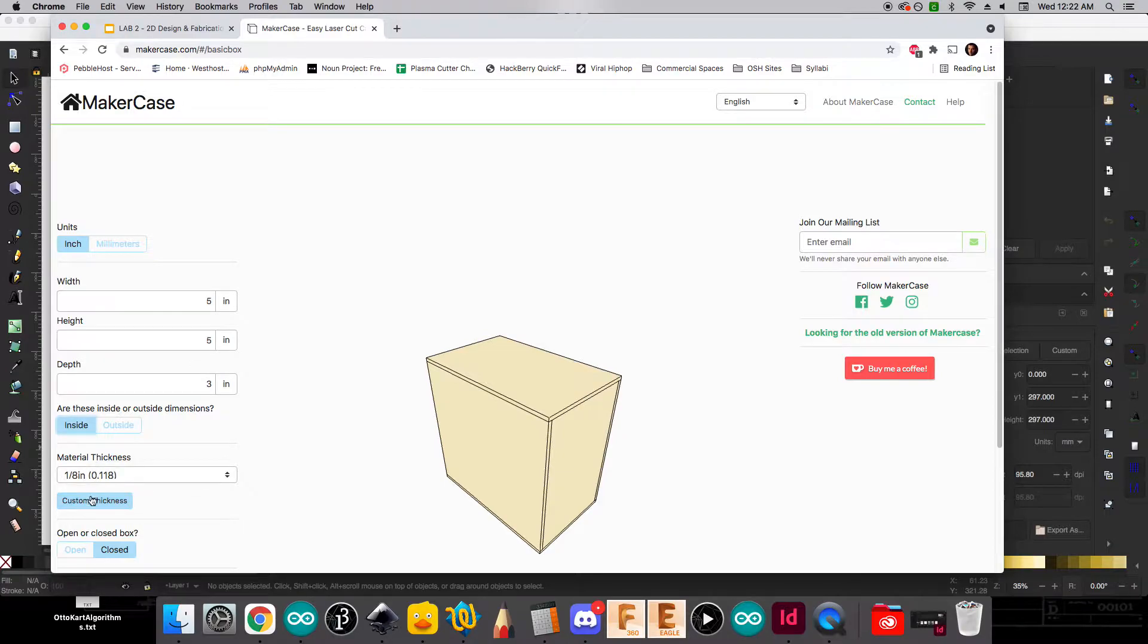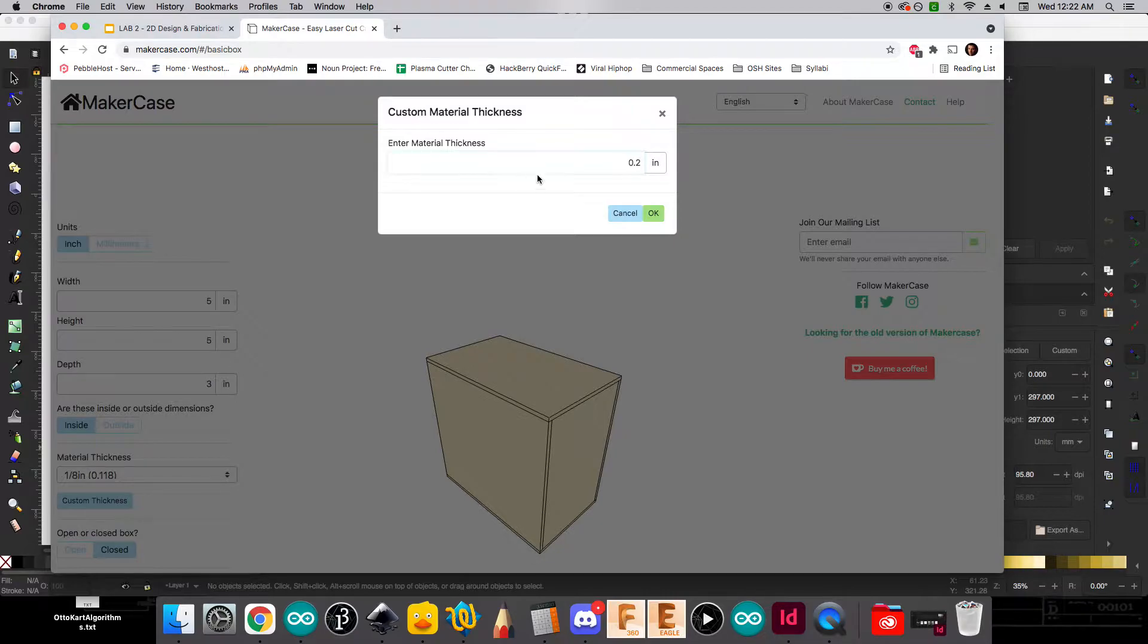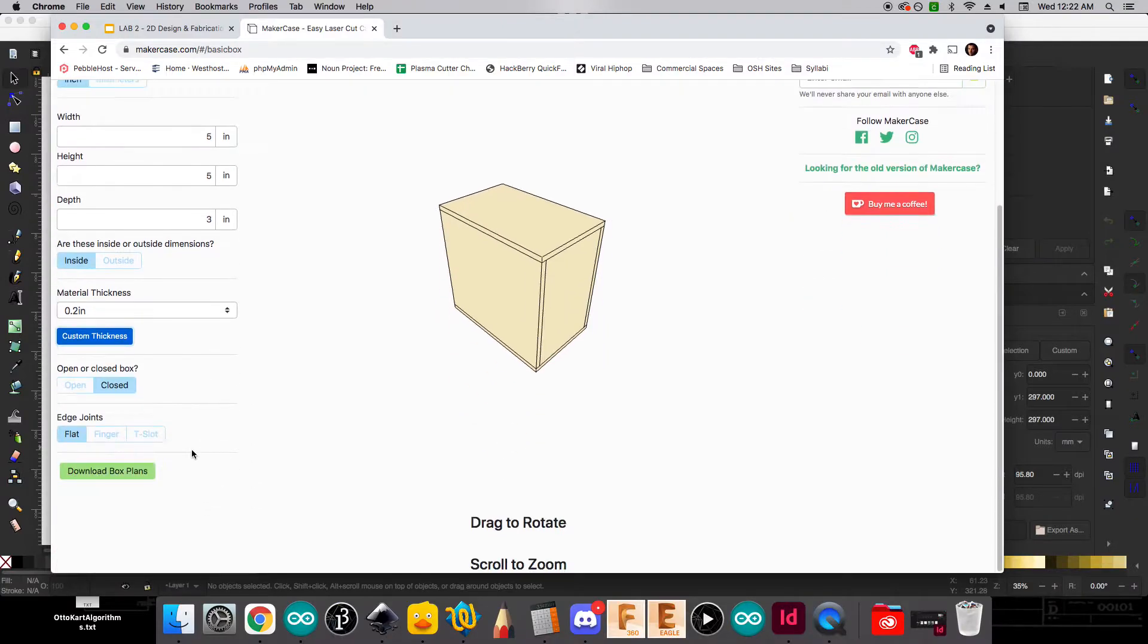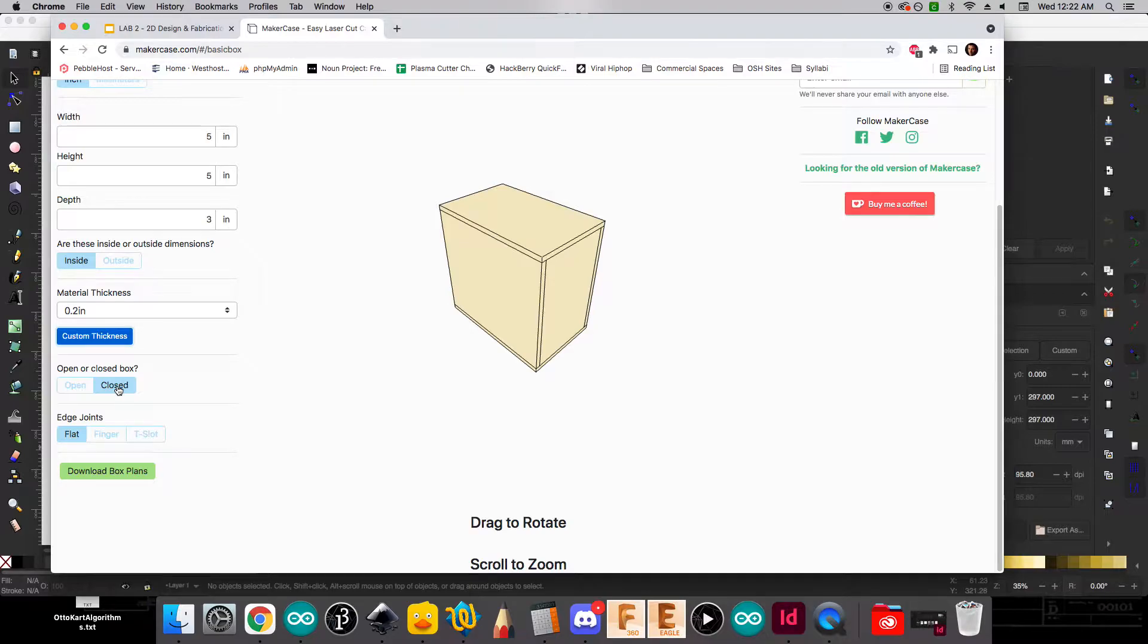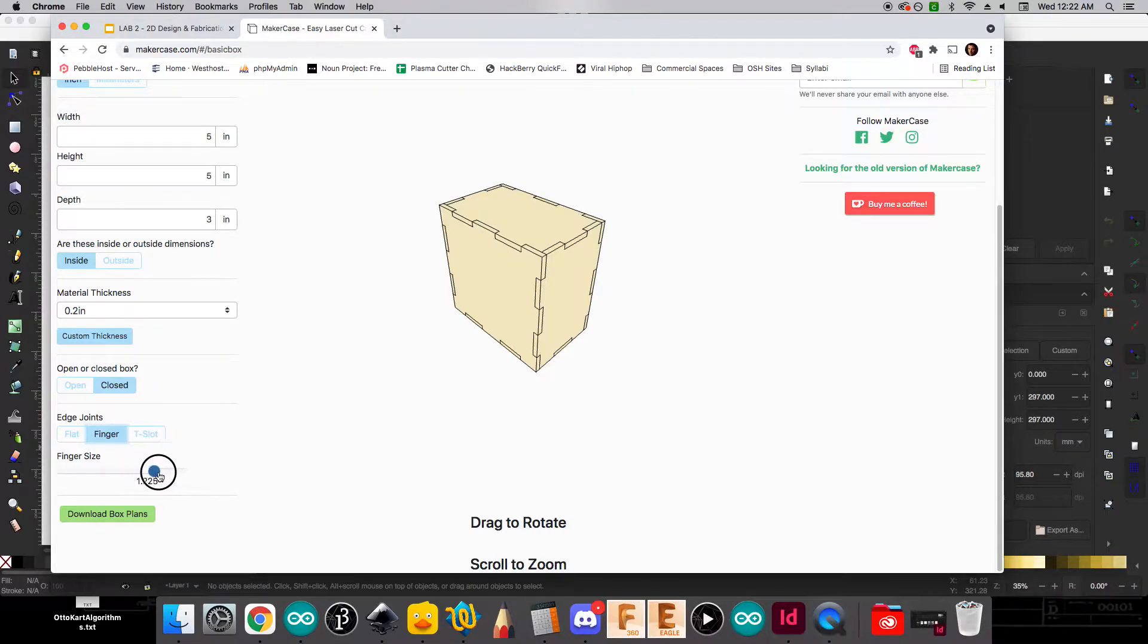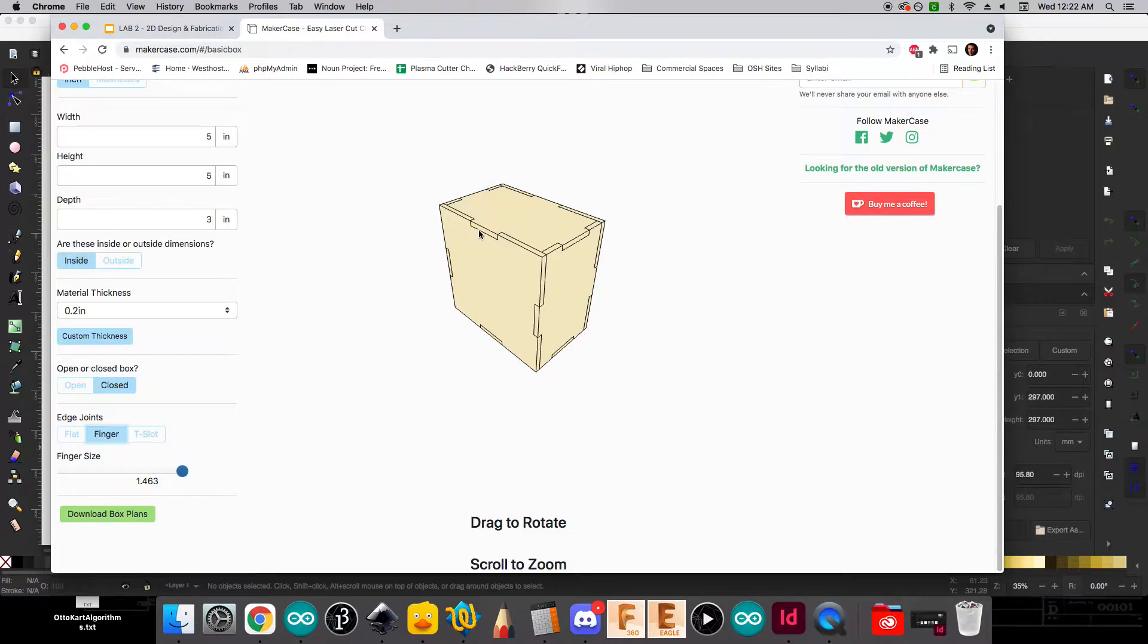In terms of material thickness, we're going to use a custom thickness. And we're going to put in 0.2 inches because that's the thickness of the foam core that we use to laser cut in the lab. We're going to make sure that we're going to do a closed box. We are going to be sealing our random object inside the box. And we're going to choose finger joints. And you can see that that kind of creates these little seams where you'll be able to put these together. But we do want to max out the finger size as much as possible. This will actually make for a stronger box that goes together easier. And it'll cut down on the amount of time that it takes to laser cut the box.